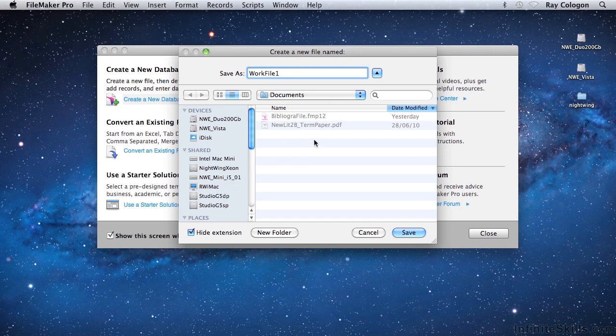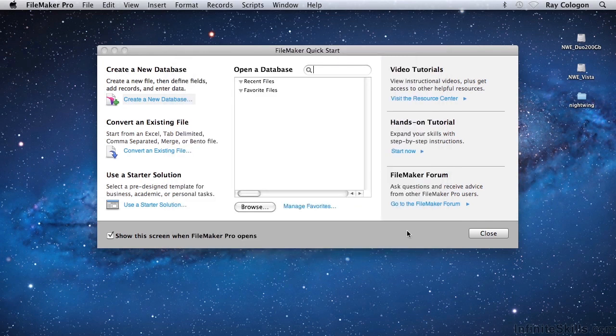Back to the matter at hand. Once you've confirmed that the new file is being saved into a suitable location on your computer's hard drive, click on the button labeled Save at the lower right of the dialog.